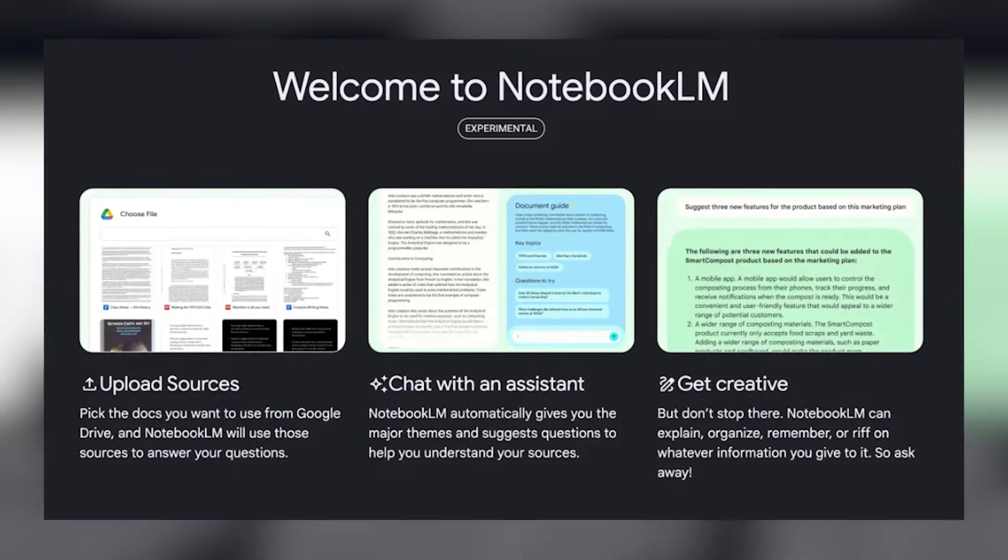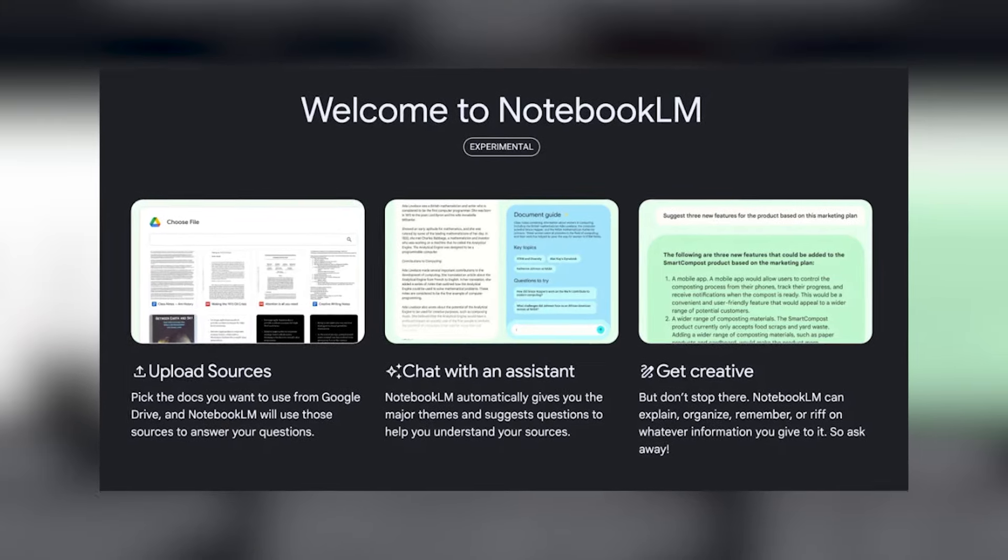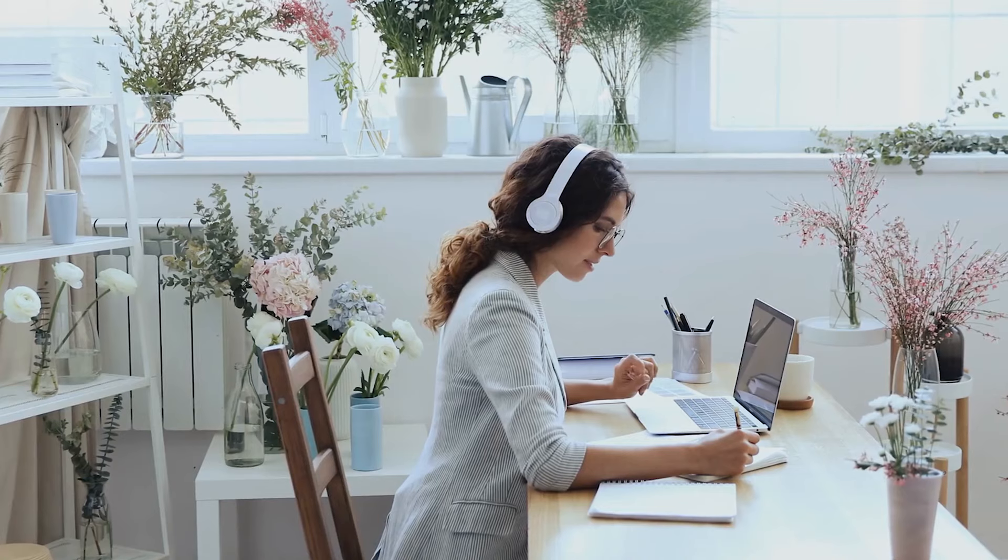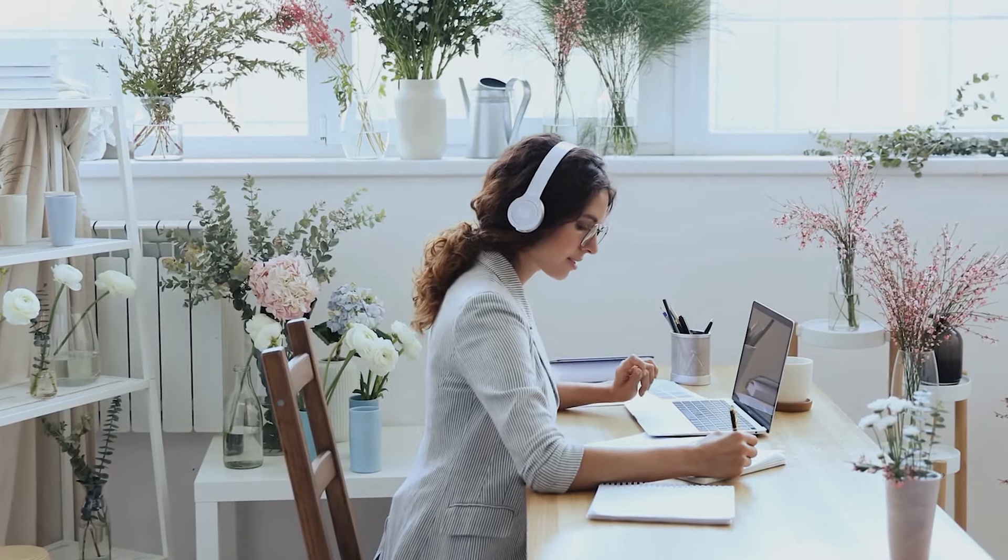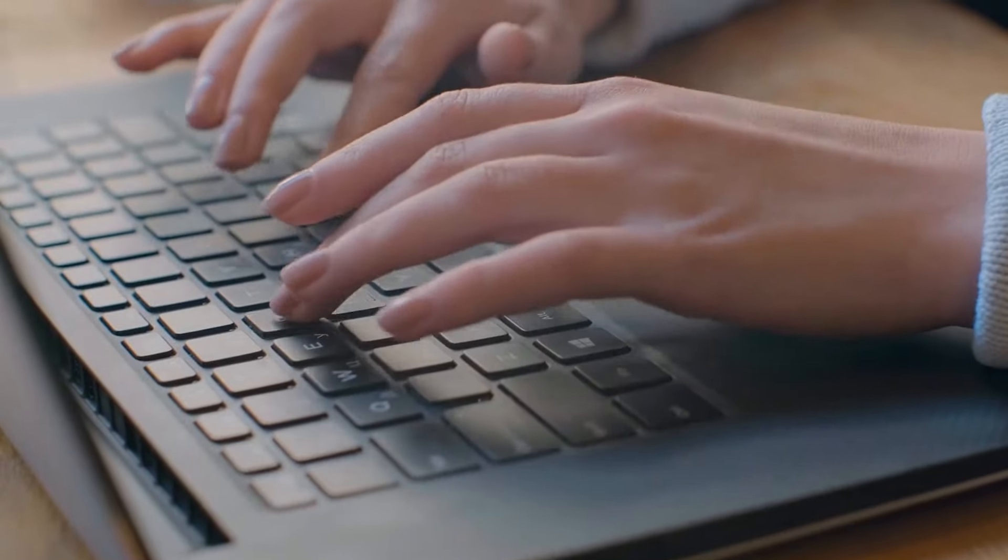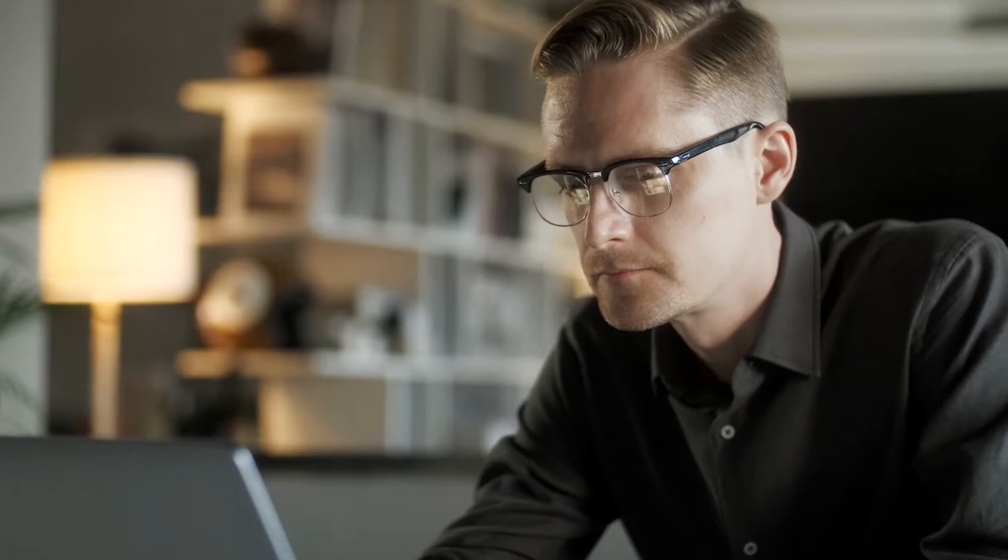Beyond Q&A, Notebook LM proves to be exceptionally valuable for sparking creative ideas. A content creator can upload concepts for new videos and prompt the platform to generate a script, or an entrepreneur seeking funding can upload their pitch and inquire about potential investor questions.